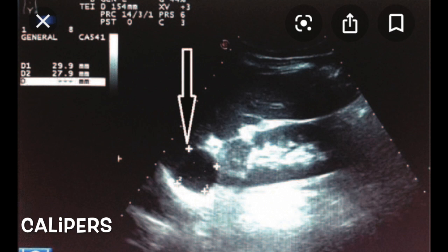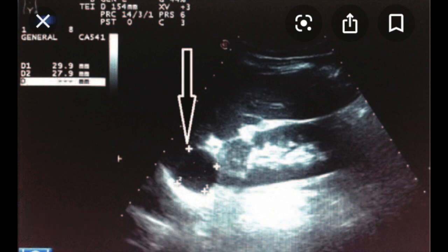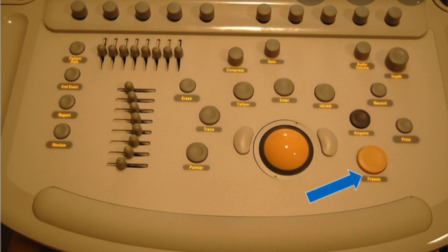Those small cross-looking things are called calipers. Calipers are used to measure structures on the screen — it looks like they're measuring a cyst-like substance here. You can measure the kidney, the heart chambers, really anything. What you'll be using to measure those are called calipers.